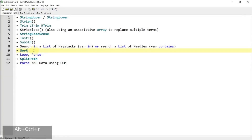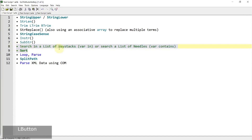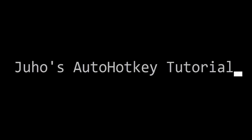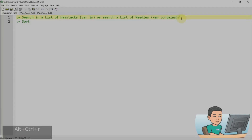Hi everyone. In this part of the series for string manipulation, we are going to learn these two items. So if you're interested in learning these, please continue watching. Alright, welcome back.